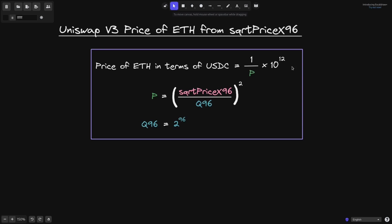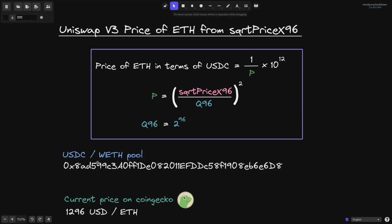But notice there is a multiplication by 10 to the 12. So where does this 10 to the 12 come from? Most of this video will focus on where that 10 to the 12 comes from.